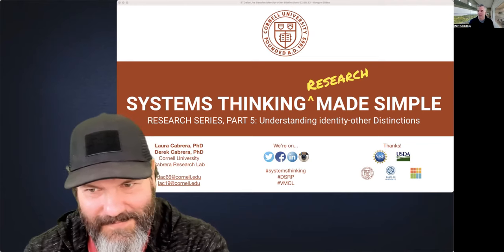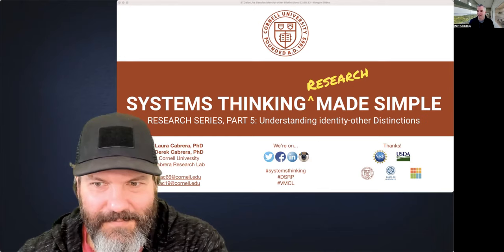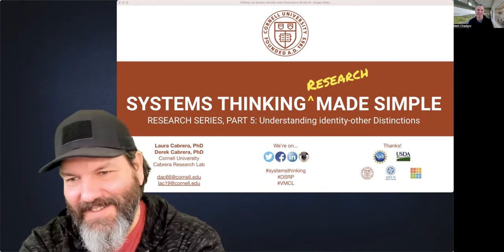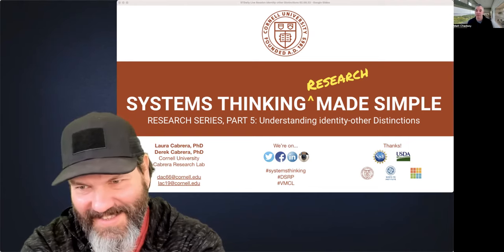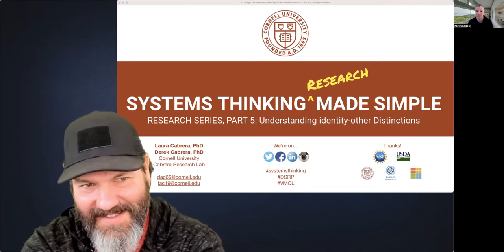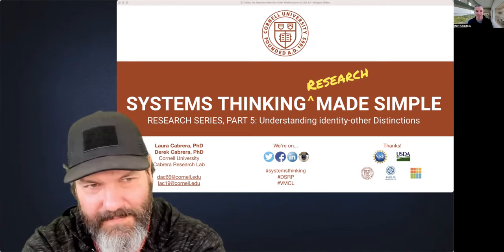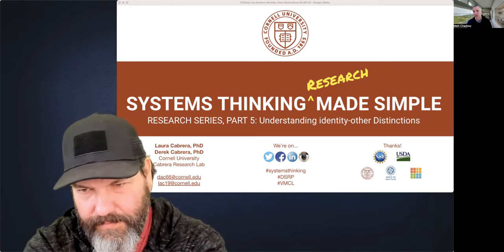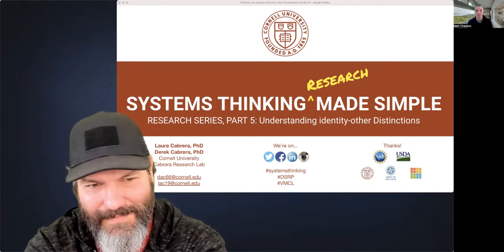I'm Matt Chadsey, host at Systems Thinking Daily. I'm joined only by Derek Cabrera today — Laura is not able to join us. Derek and Laura founded the Cabrera Research Lab with the vision of seven billion systems thinkers, and these discussions are a really important part of empowering practitioners to use these tools in their daily work with complex systems.